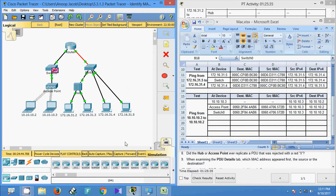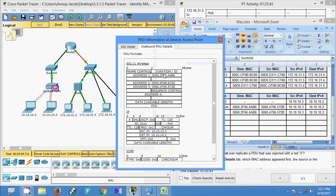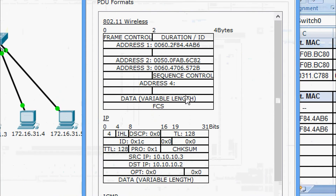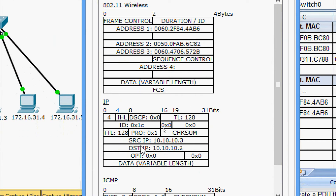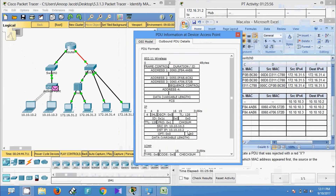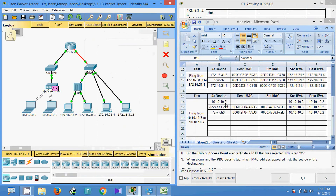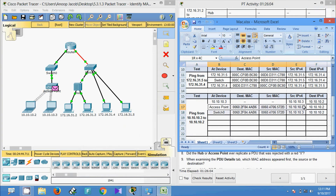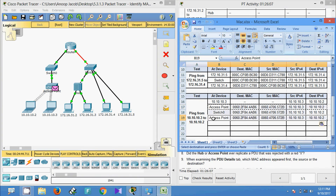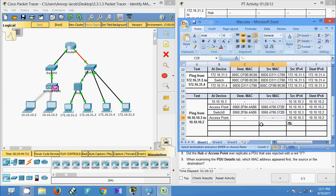Again we click Capture or Forward. The PDU appears on the Access Point side again. Here we cannot see any source and destination MAC address, but we can see source and destination IP addresses: 10.3 and 10.2. We note this information in the spreadsheet — no source and destination MAC addresses are visible at this point.